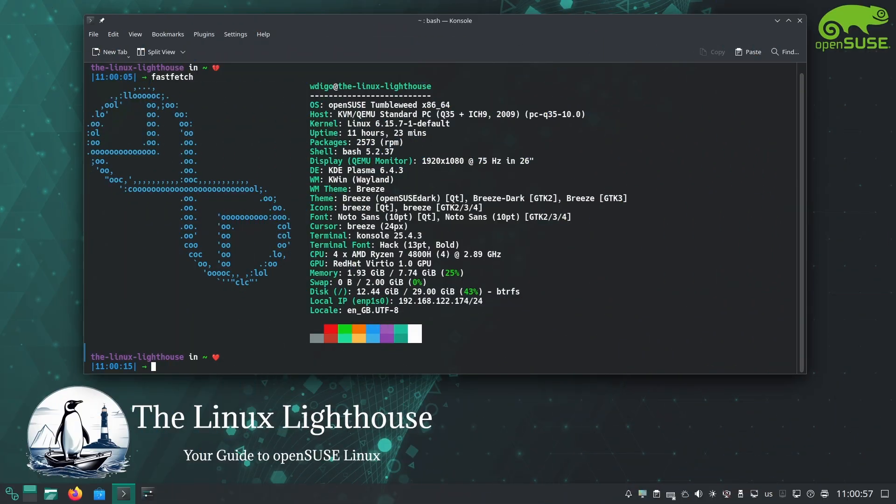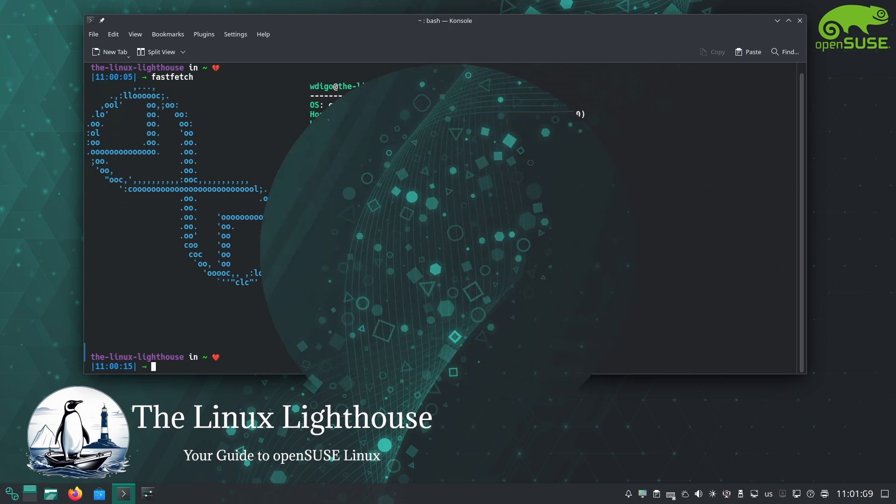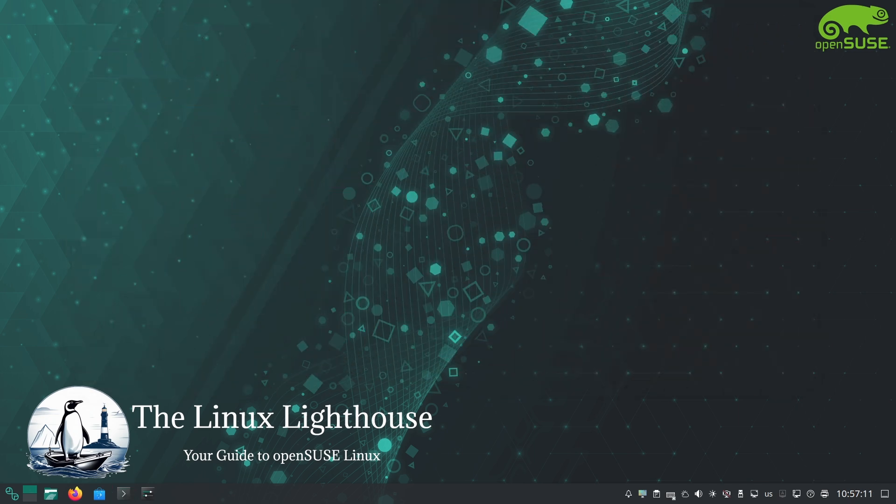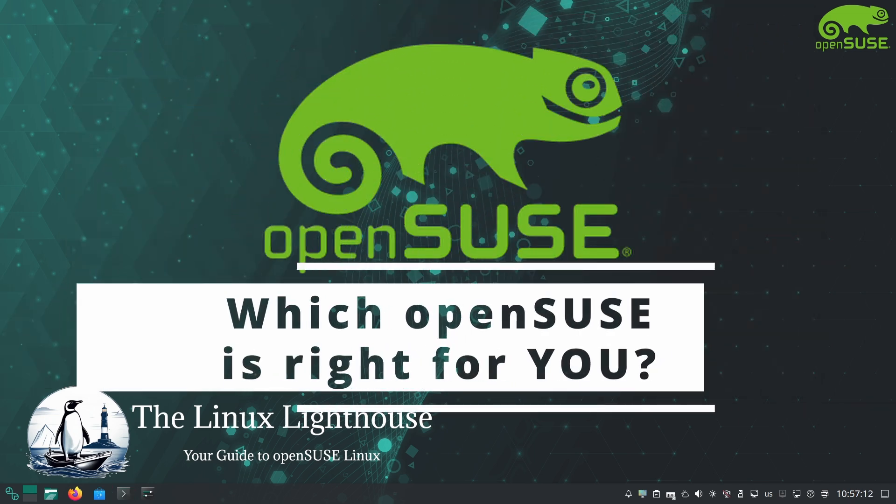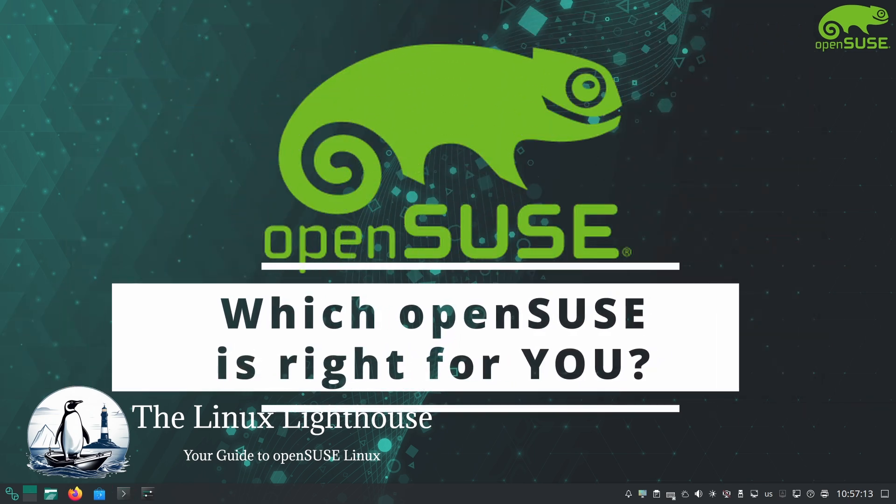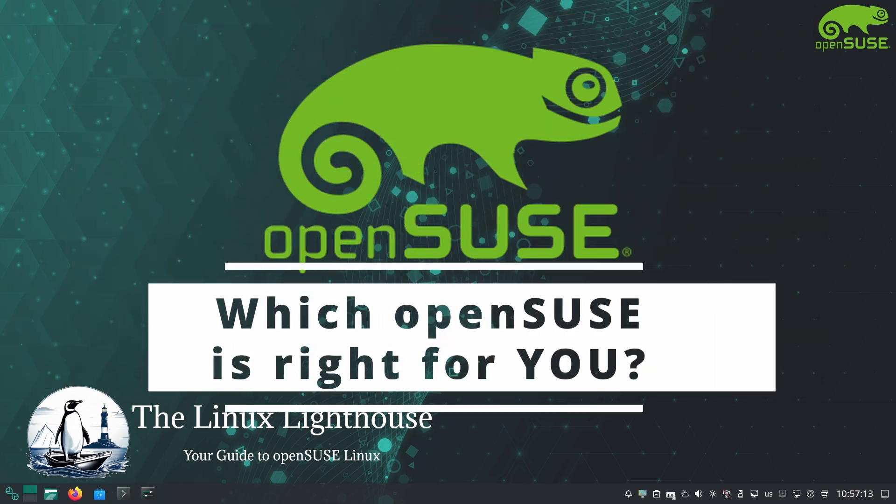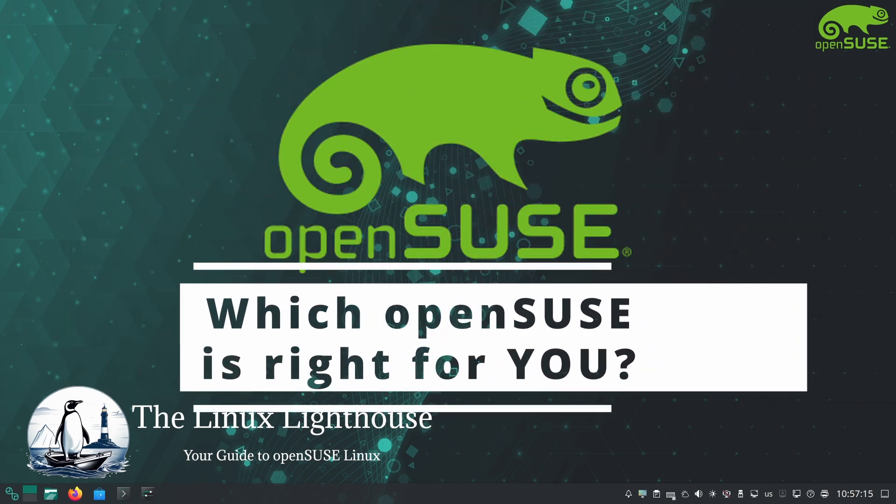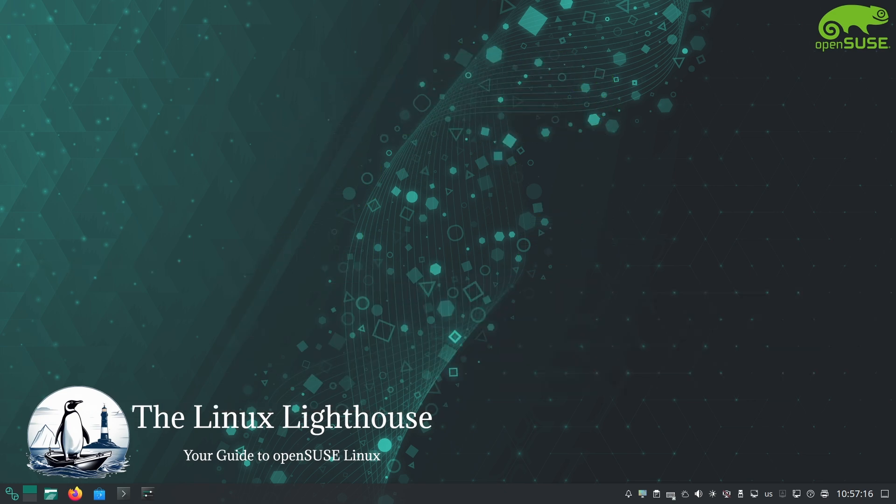Hi everyone and welcome back to the Linux Lighthouse, your guide to openSUSE Linux. If you have ever wondered which openSUSE edition suits your needs best, you are in the right place.